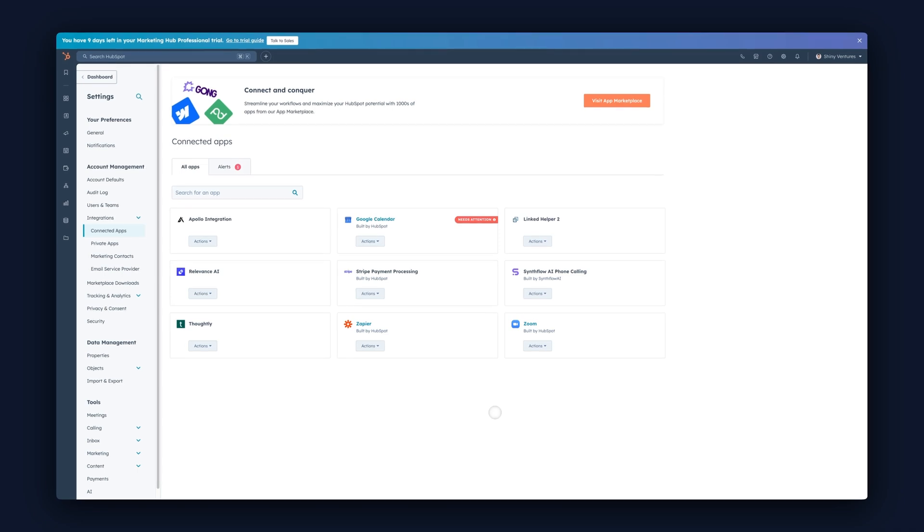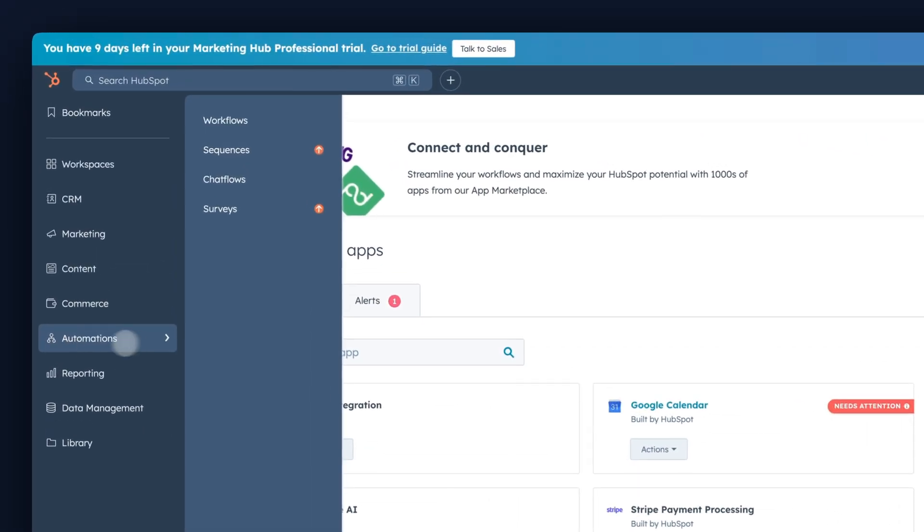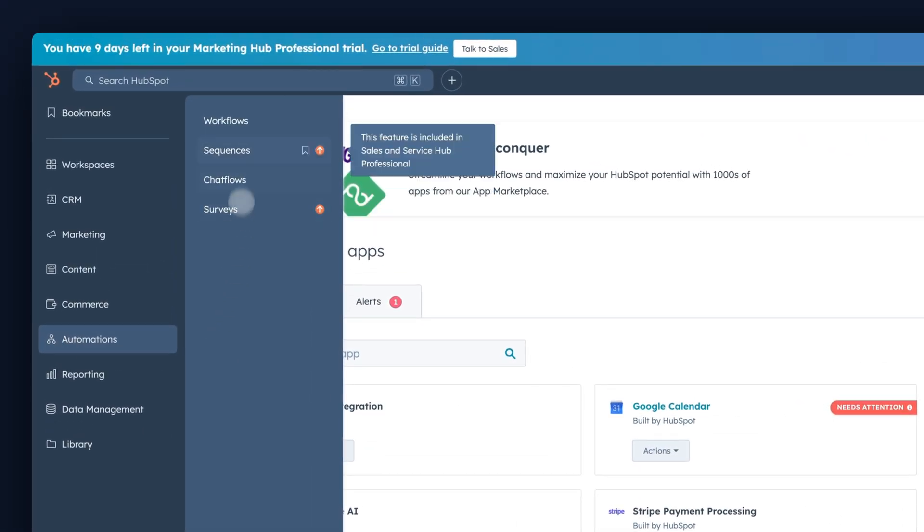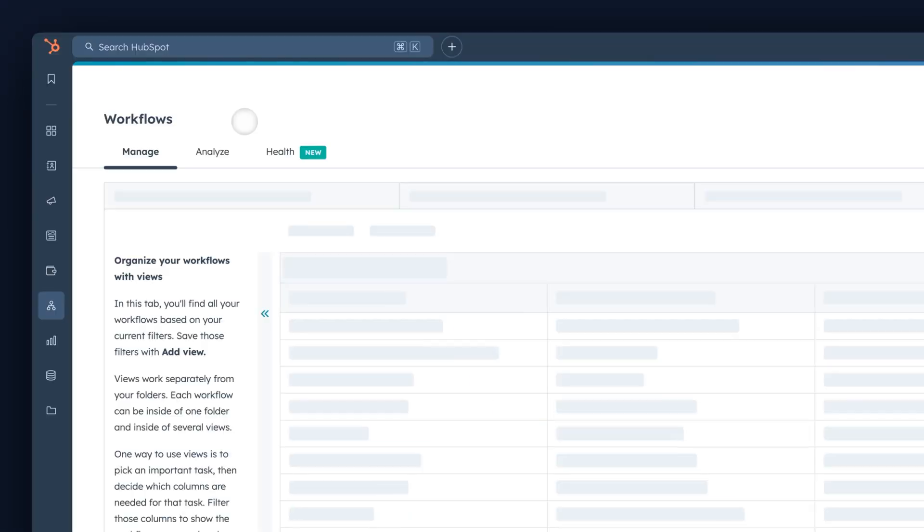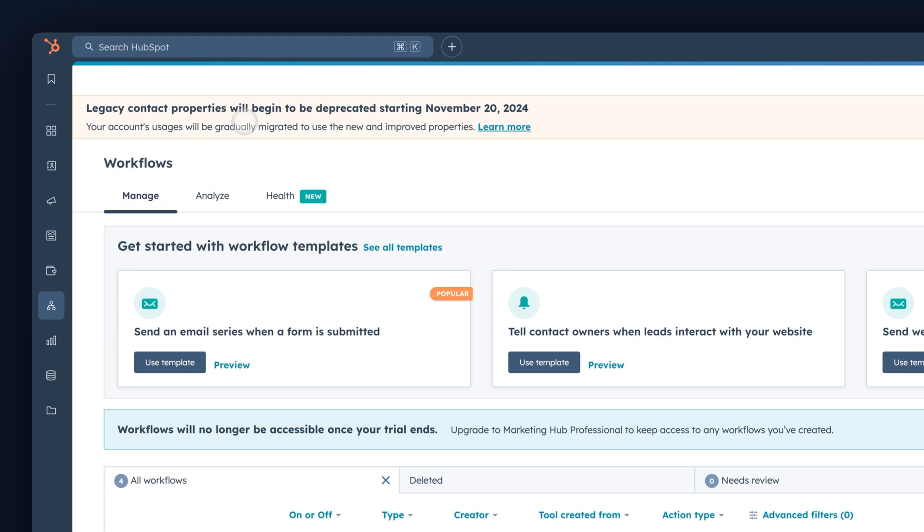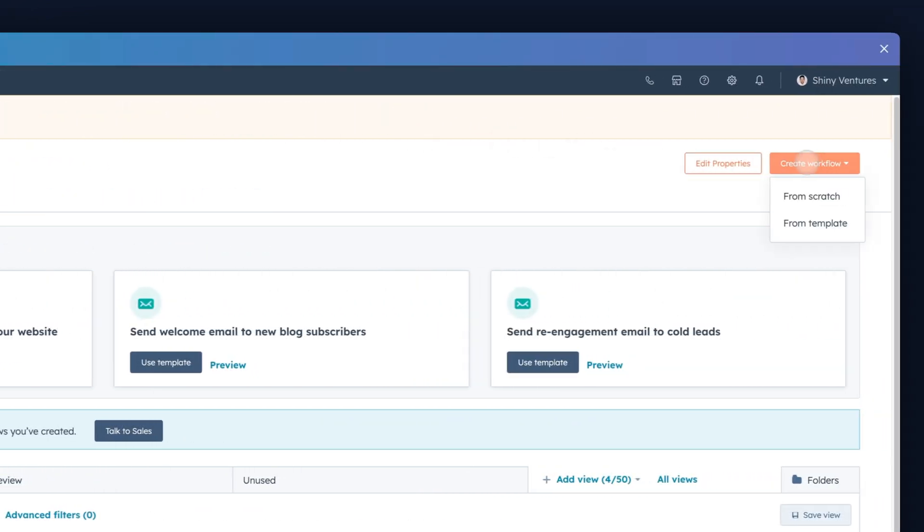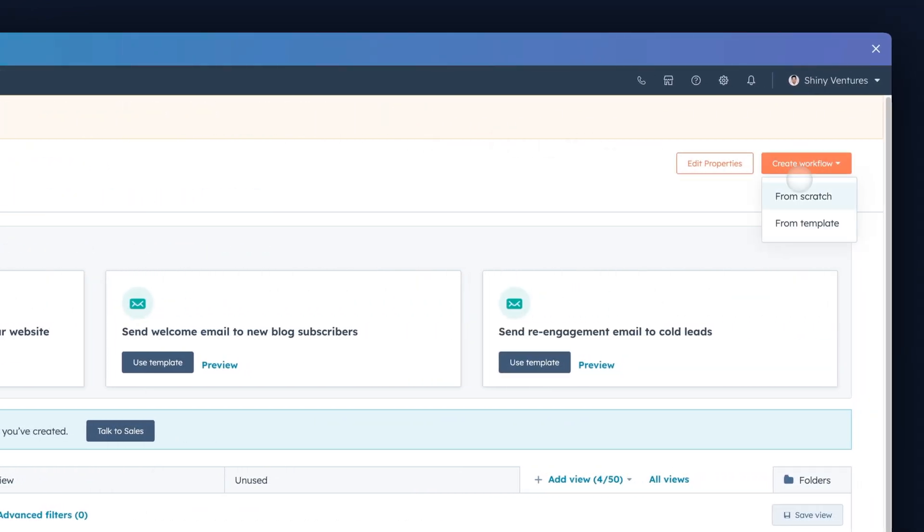Once you have the SynthFlow app installed, let's go ahead and create our first workflow. Go to the left-hand side to the Automations tab, then click Workflows. Go to Create Workflow, click from scratch.